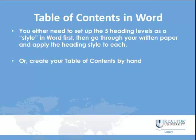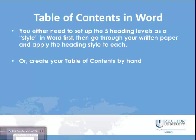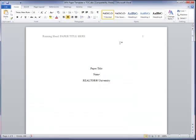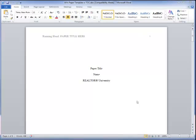When you're formatting a table of contents in Word, you either need to set up the five heading levels as a style in Word first and then go through your written paper and apply the heading style to each. Or you can create your table of contents by hand. You'll have to bear with me. I'm going to open up a Word document and we're going to go ahead and try to set up our own headings in Microsoft Word.